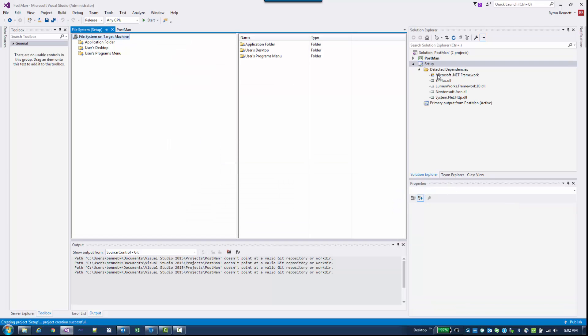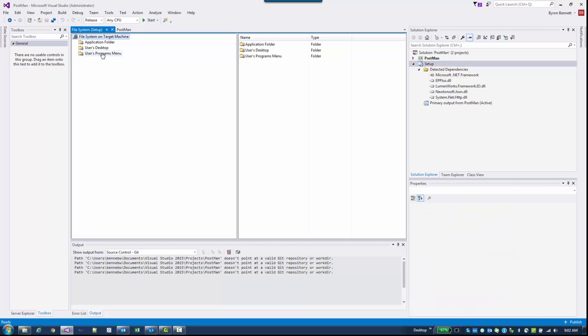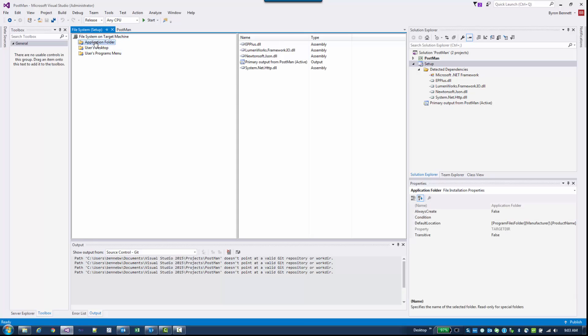Notice up here in the top right in our Solution Explorer we now have a new project called Setup. We're almost ready, but there's a few things that we want to address before we build our MSI. Go ahead and click on Setup. Over here you should have a File System set up automatically displayed. Click on the Application Folder and here you can see our primary output. This is what's going to be installed in the application folder. Notice that these are dependencies from my project that are included.